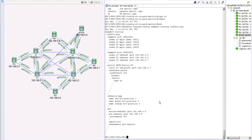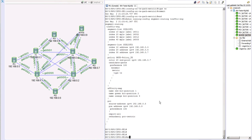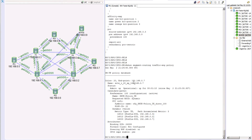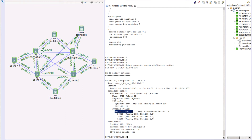Let's check the policy status. Running 'show segment routing traffic engineering policy': the color is 20, the endpoint is our PE3 address, admin state is up, and operational is also up — meaning PE1 successfully calculated a path based on TE metric. The metric type clearly shows 'te', and the path accumulated metric value is 3, since all links had a metric value of one.